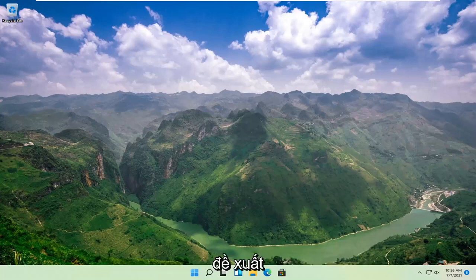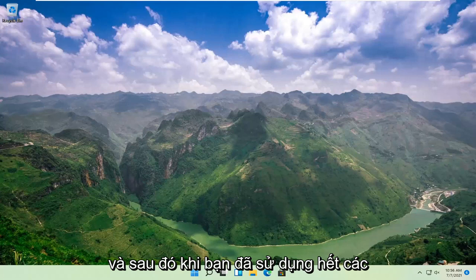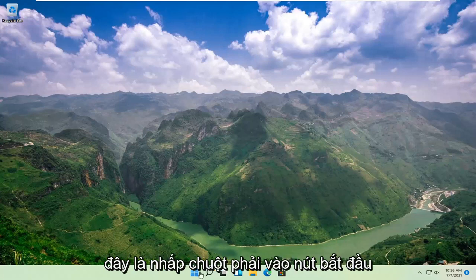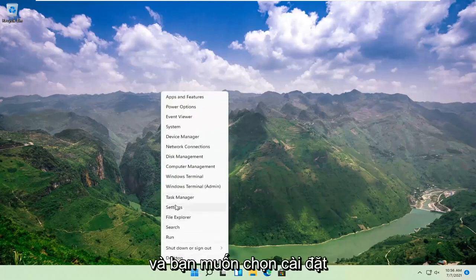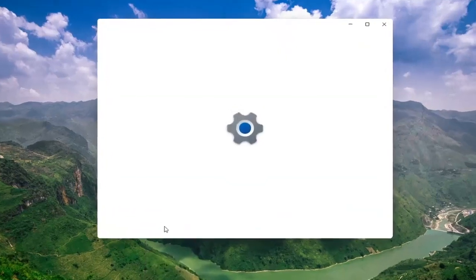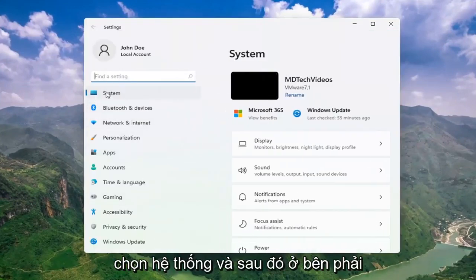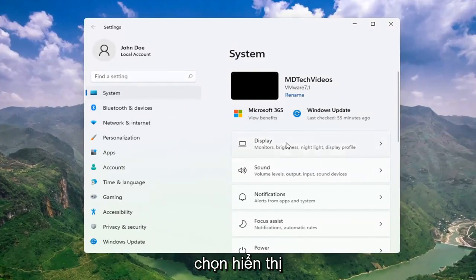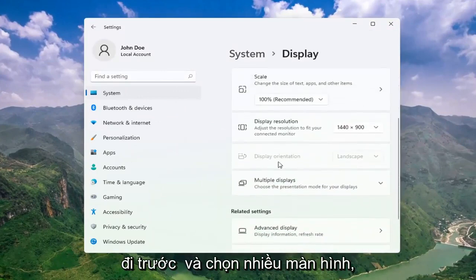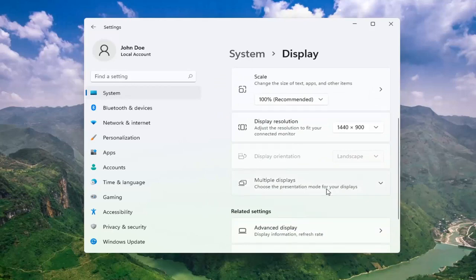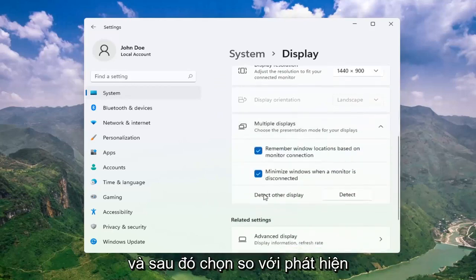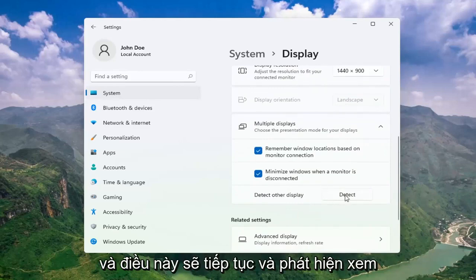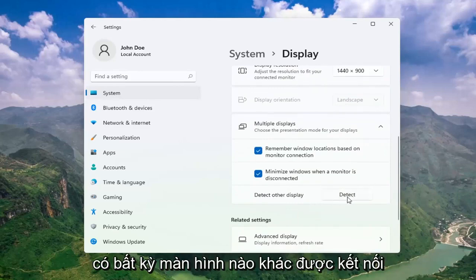Definitely something I would strongly suggest. And then once you've exhausted those options, something else we can try here would be to right-click on the Start button and select Settings. Select System, and then on the right side, select Display. Go ahead and select Multiple Displays, choose the presentation mode for your displays, and then select 'Detect other display' — select the Detect button. This should go ahead and detect if there are any other monitors connected to your computer.